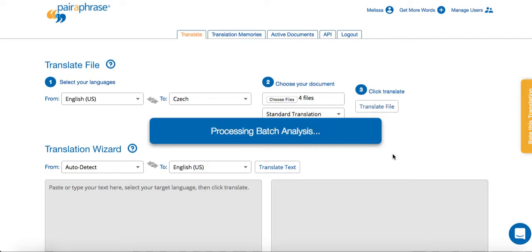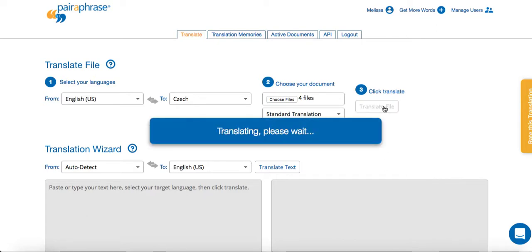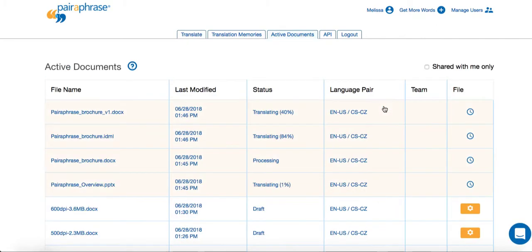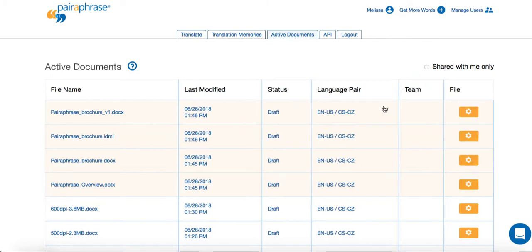Now that you've uploaded the files, click Translate File. When the translation is in progress, you will be taken to Active Documents where you can open files for editing. You'll see they're done translating when the status changes from Translating to Processing to Draft.